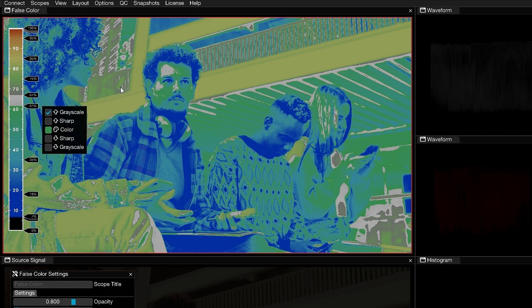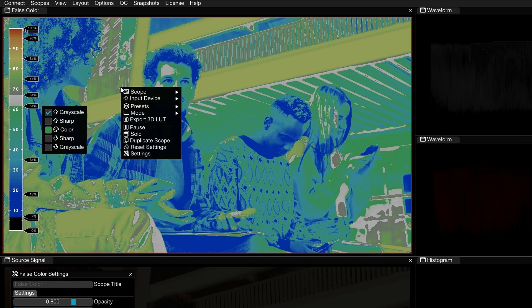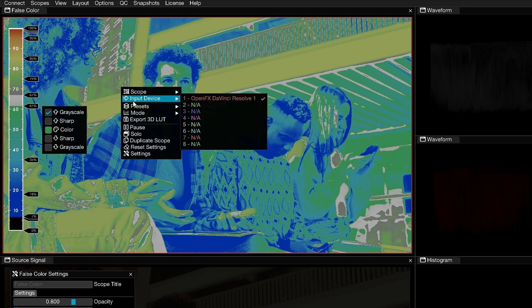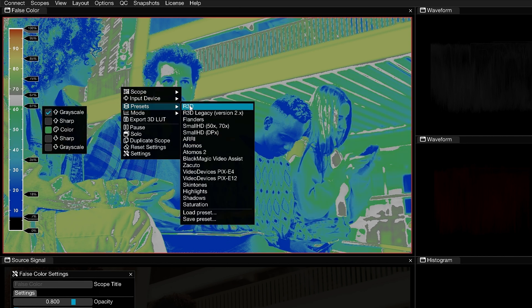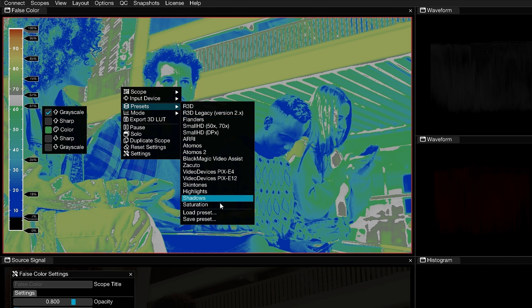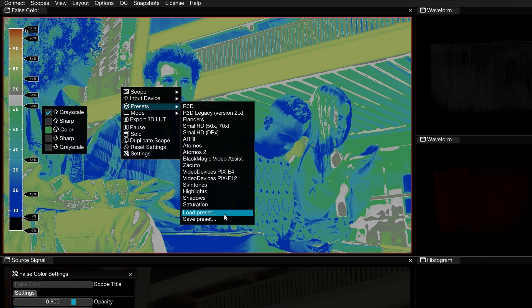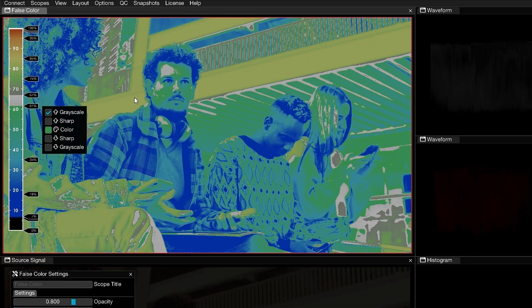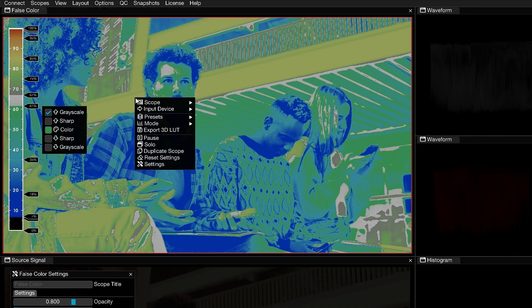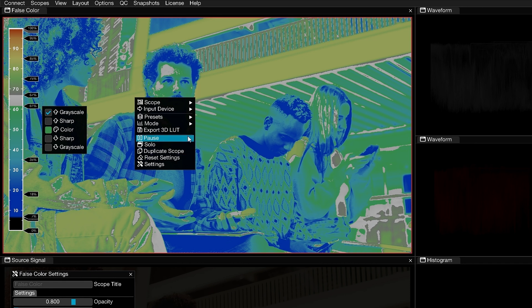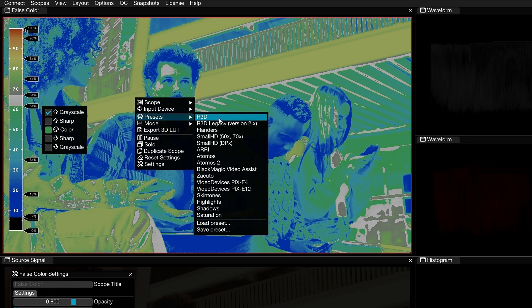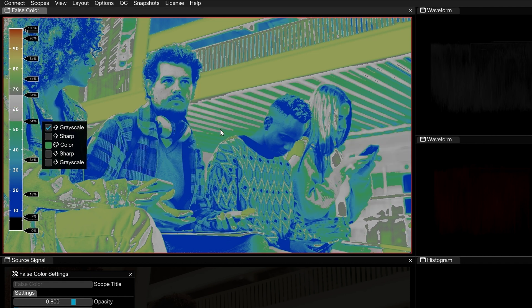To save your False Color layout, right-click in the Viewer, go to Presets, and choose Save Preset. Here, you can also load presets that you or your collaborators have previously created. To reset the False Color Viewer, either right-click and choose Reset Settings, or return to the Presets drop-down and reload the preset you need.